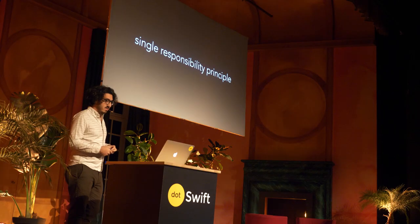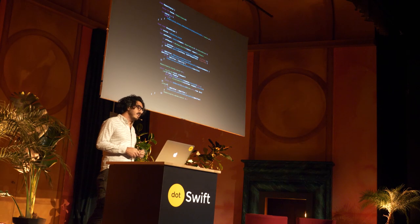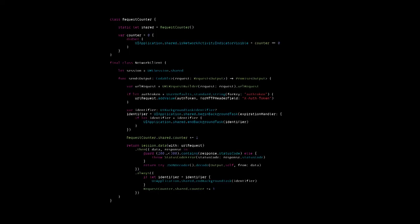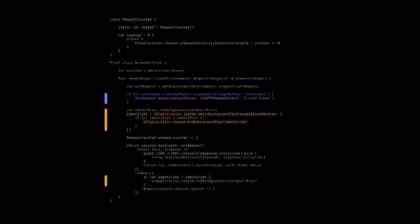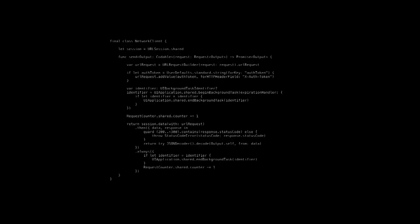We can look at the single responsibility principle. One problem with this code is that it took on too many roles and too many responsibilities. It took on the auth token, the background code, and the counter. Another way to examine how much complexity is in this class is to look at singletons again. This class that had one singleton before now has four singletons.